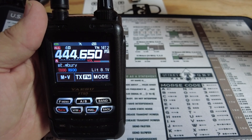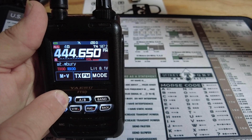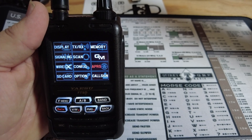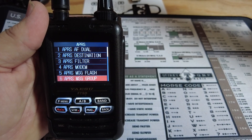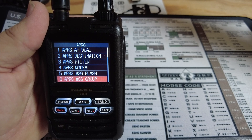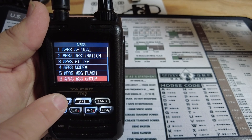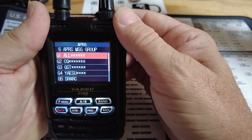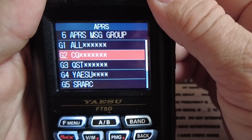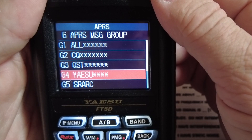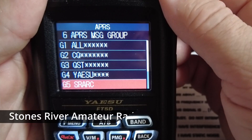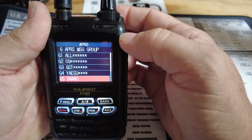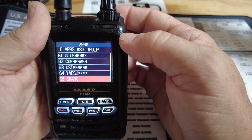When you get the radio booted up, go ahead and long press your F menu button. That will bring you into this screen here. Once we're in that screen, tap on APRS and come down to option number six, which is the APRS group message. Click into it. You'll see that we've got all of these entries in there by default: ALL CQ, QST, and Yaesu. What I did was add the SRARC group into this radio. This will allow it to receive any messages sent to SRARC.